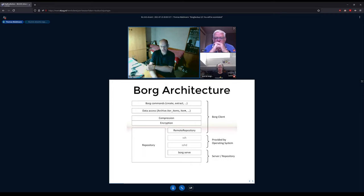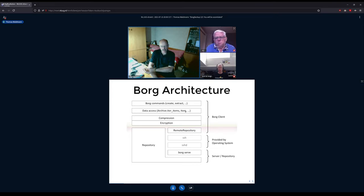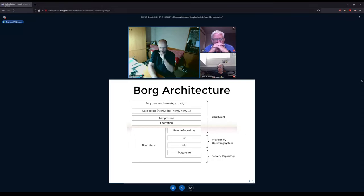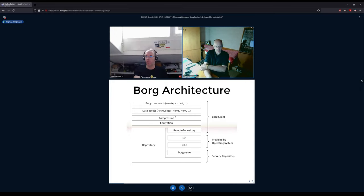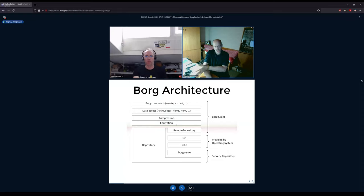Internally in Borg there are routines like iterating over items. An item is basically a file, a directory, a symlink, a hard link, or something similar. There is a data access layer, rather abstract. Then there is a compression layer that does all sorts of compression like LZ4, LZMA, zlib, or zstandard. Then there is an encryption layer which also does authentication — so it's authenticated encryption.